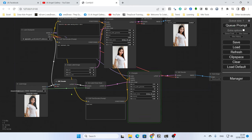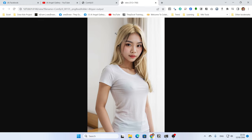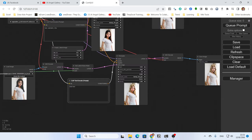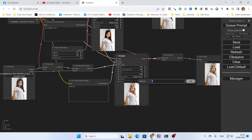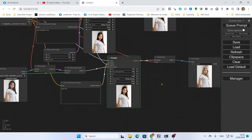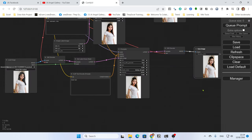Hit Queue Prompt and it will try to inpaint only the area of the hair. You get blonde hair only within the masked area. However, with a full denoise setting it will change a lot. If you want less change, lower the denoise to 0.5 and queue again — it will change only about 50%, which may look more natural.